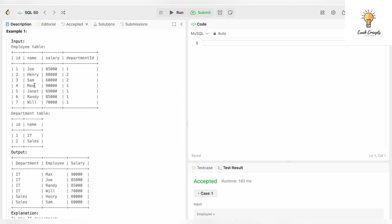These are our input tables: the employee table and department table. We have two departments, one and two. Looking at the output, for department IT we have Max, Joe, Randy, and Will.